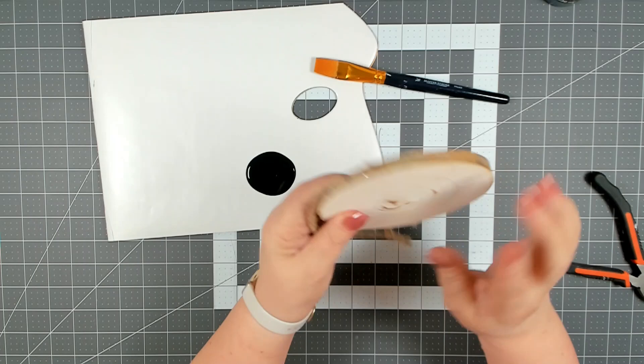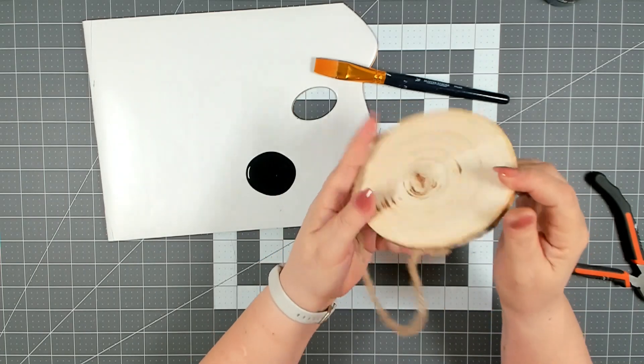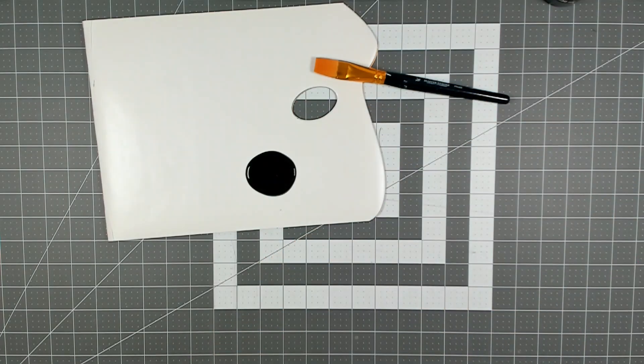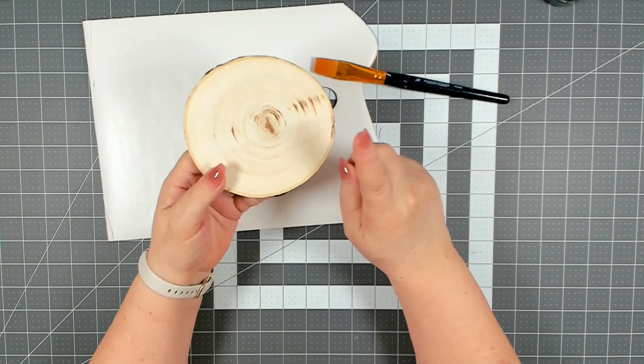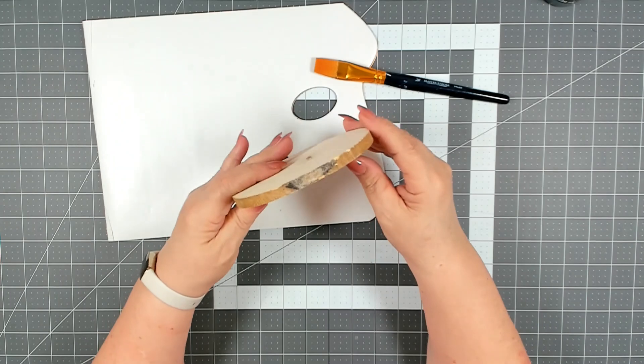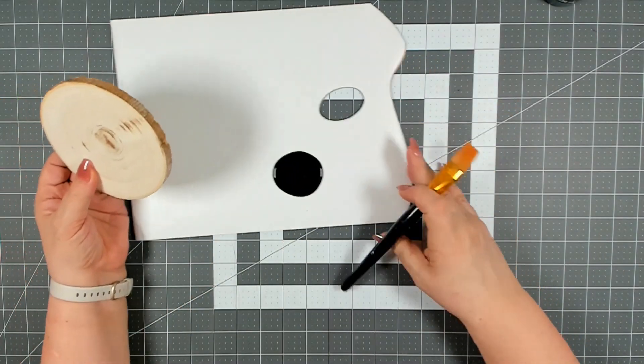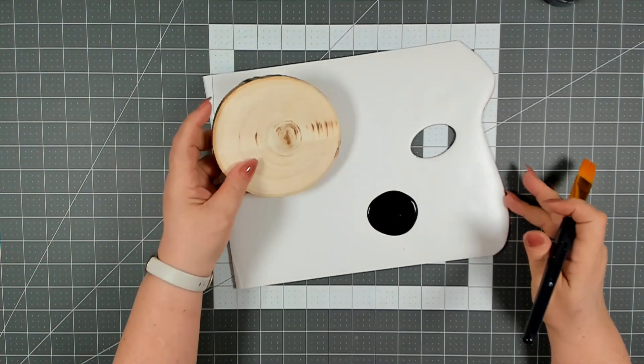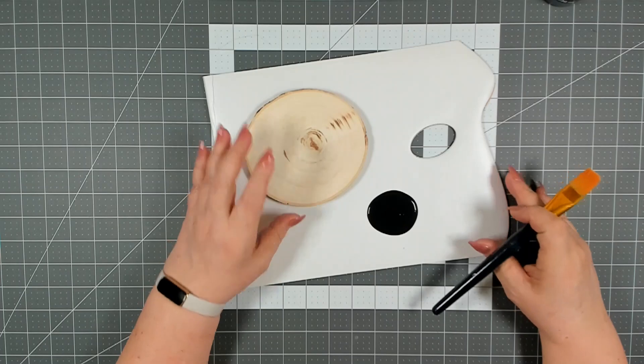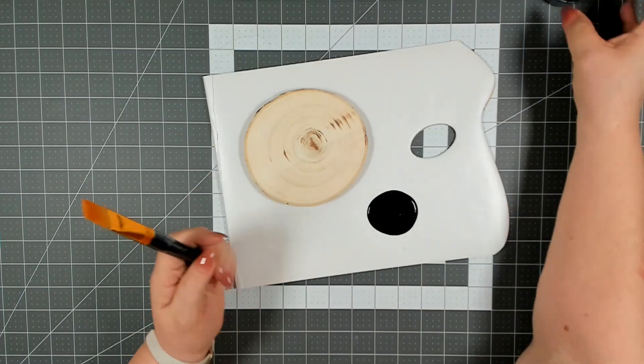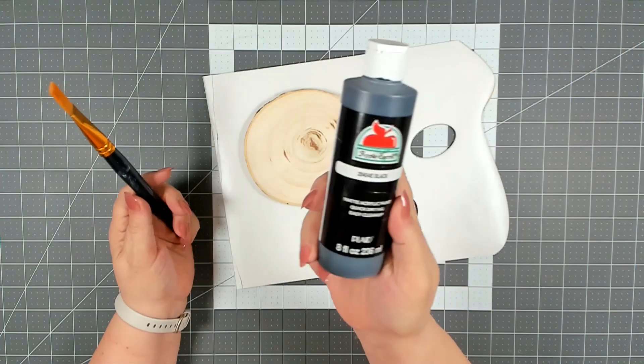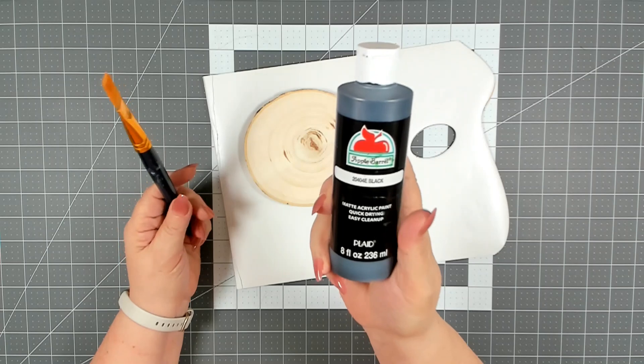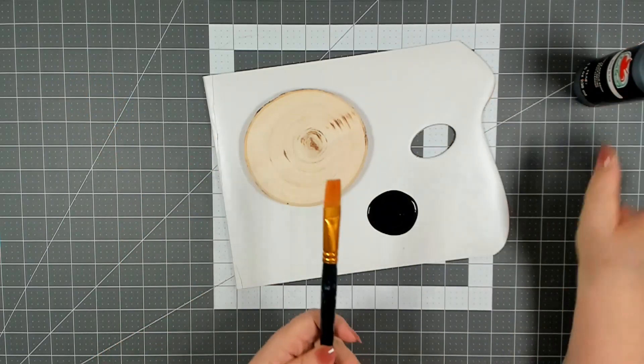I am going to remove the jute cord and remove the staples if I can. I got my jute cord off and the staples removed. Now I'm just going to give it a good coat of solid black paint, and I'm just using apple barrels matte black paint.